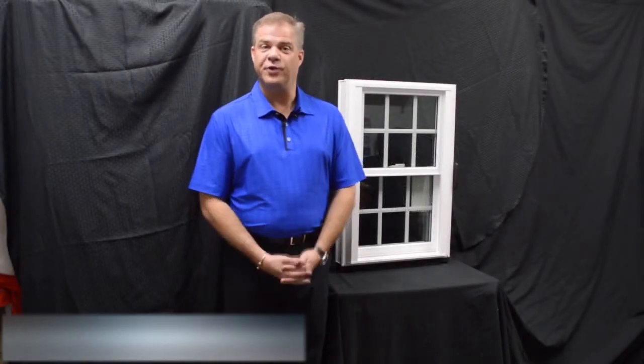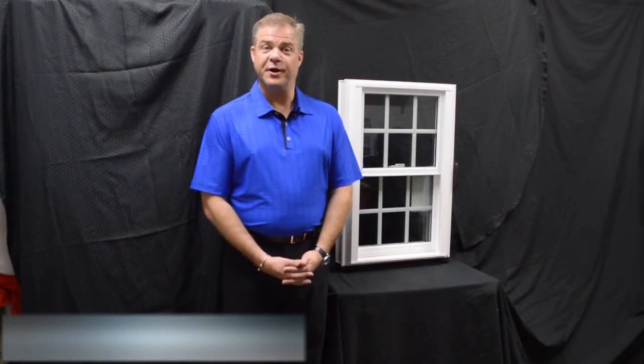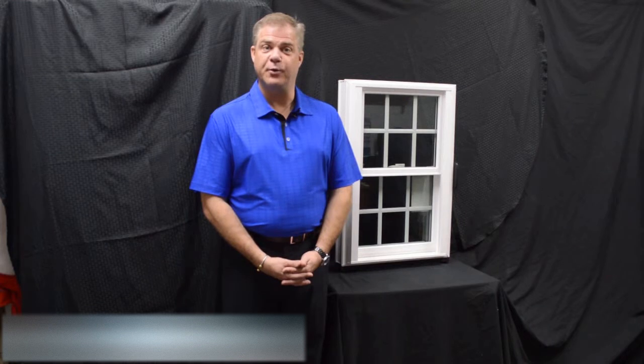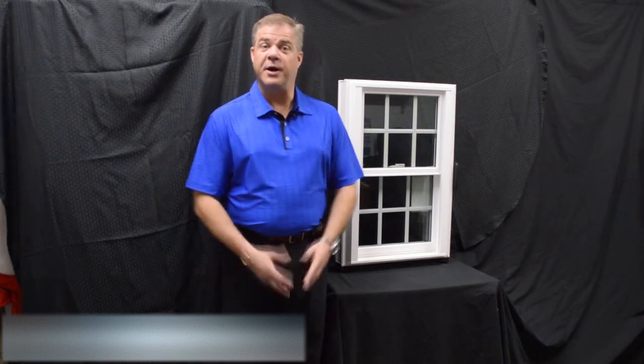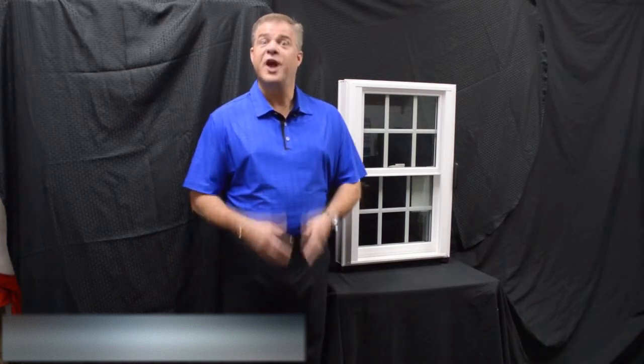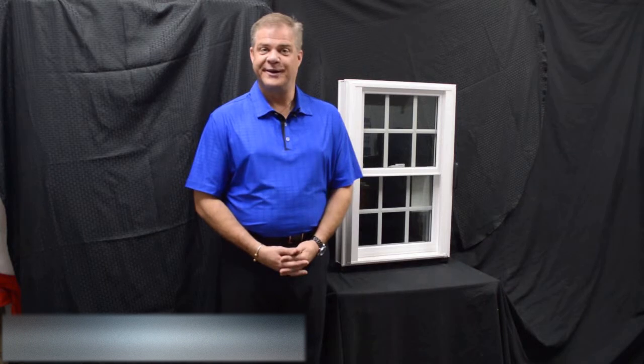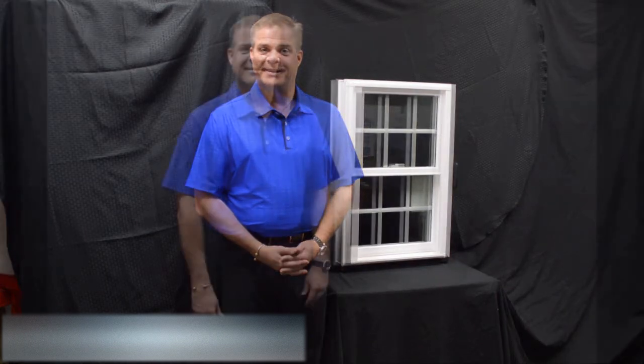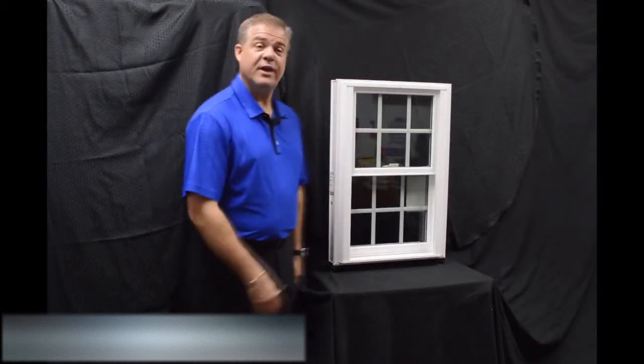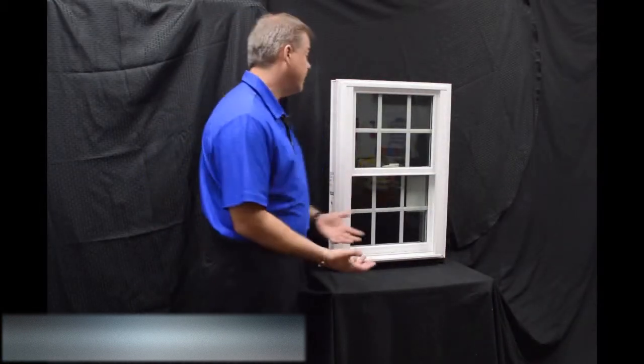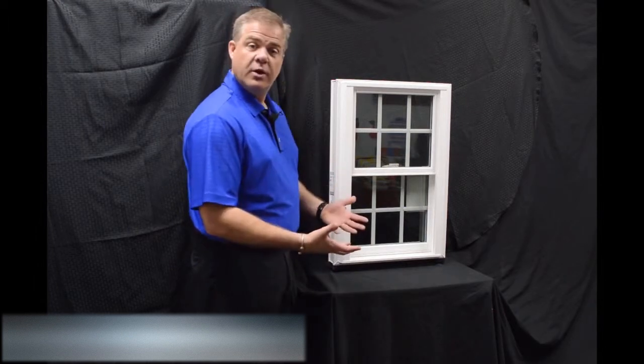Hi, I'm Tyson Schwartz, vice president of sales and marketing for Soft Light Windows. Today I wanted to talk about Zen windows and the Nirvana window.